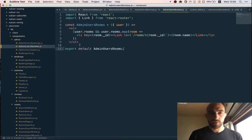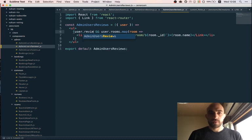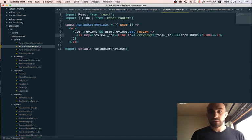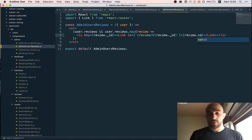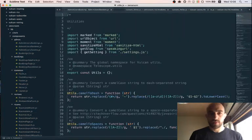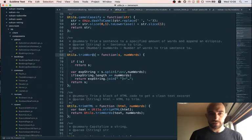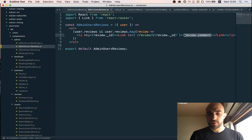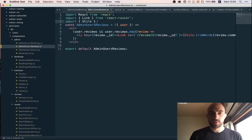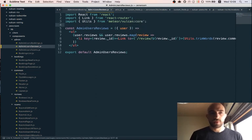And then reviews — key is review ID, and we link to it, though there's not even a route for reviews yet. For the review text I think it's 'review.comment'. I think I might already have a trim function. Let's trim the review to the first 15 words. Save our admin.js file and see what happens.